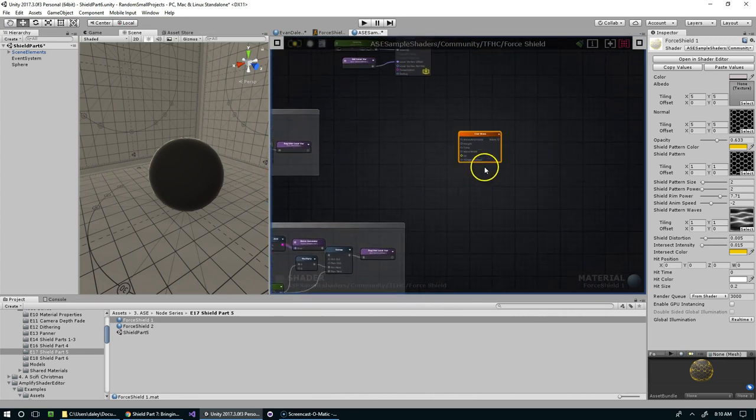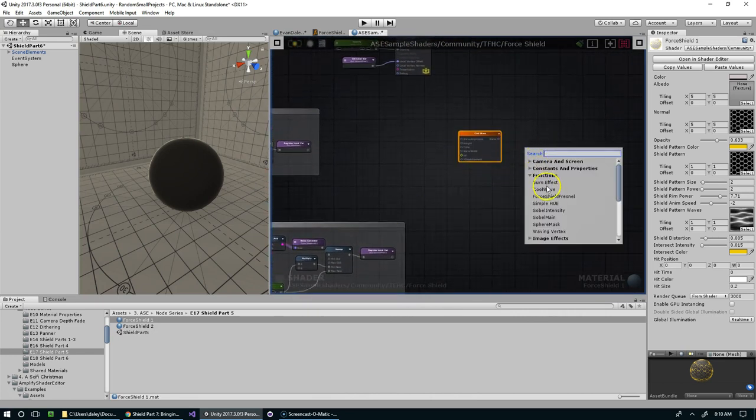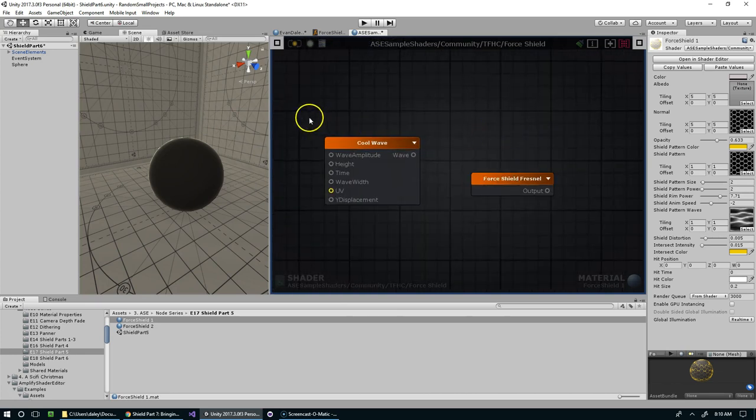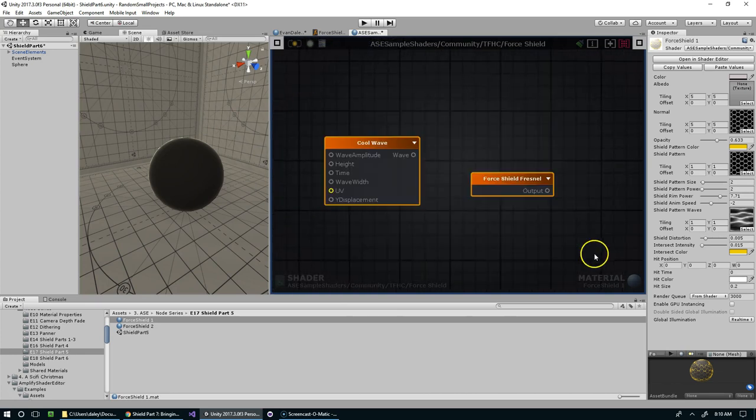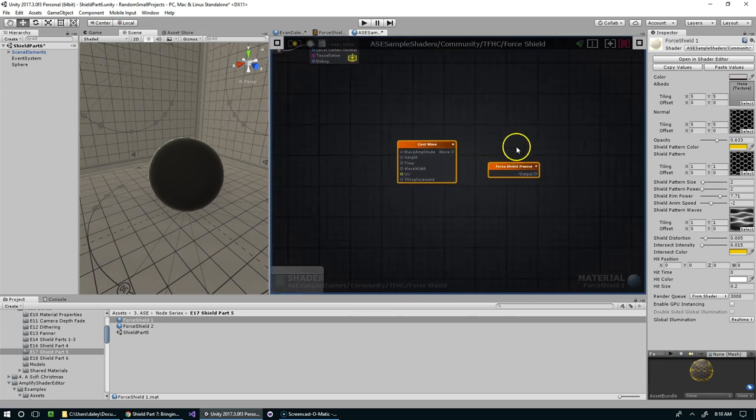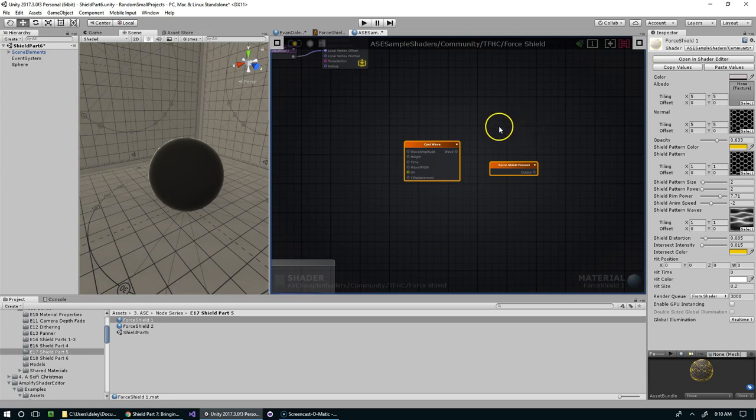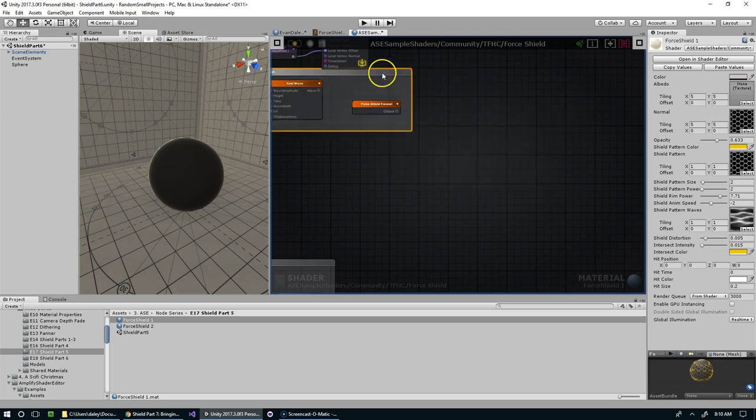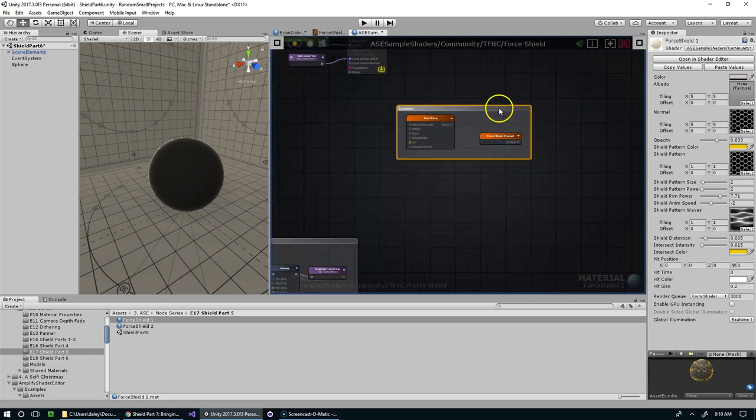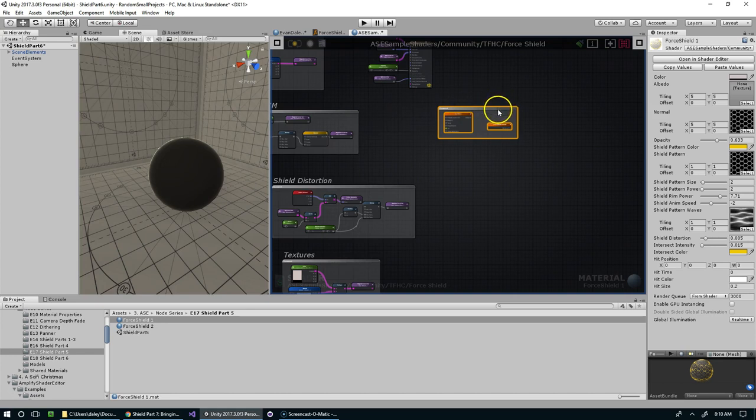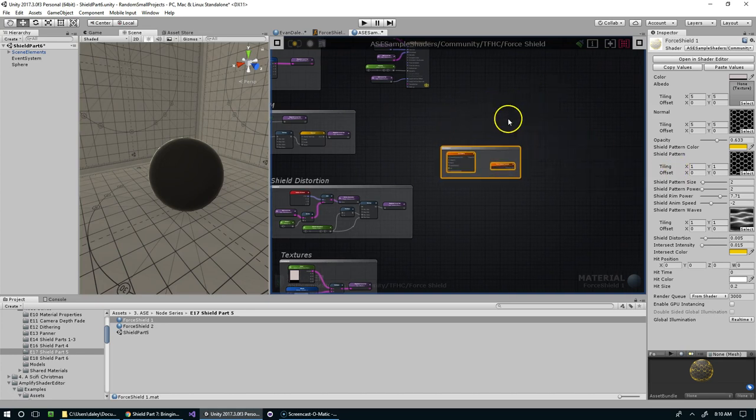So one thing is the comment blocks. With any nodes in Amplify Shader Editor you can highlight them and then hit C like so, and that gives you a comment block. Now you can move the whole thing around as one big piece.